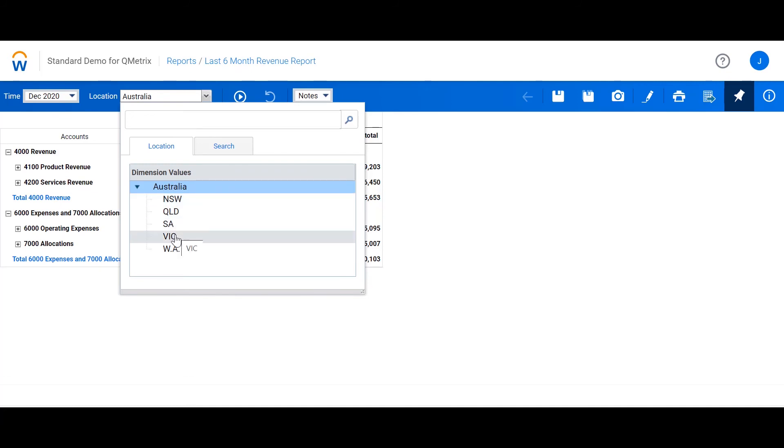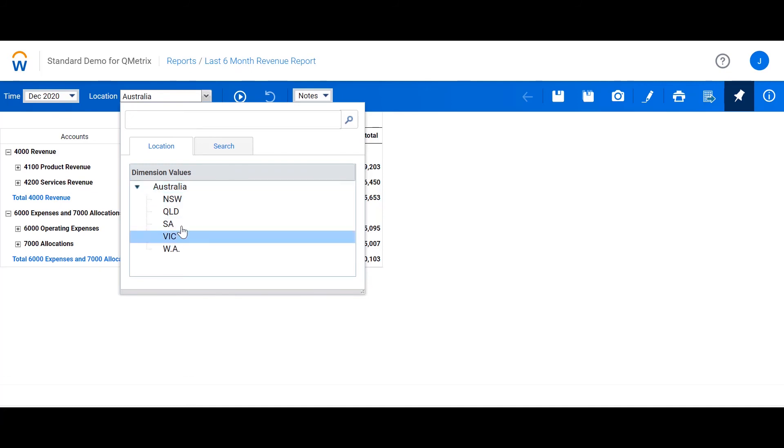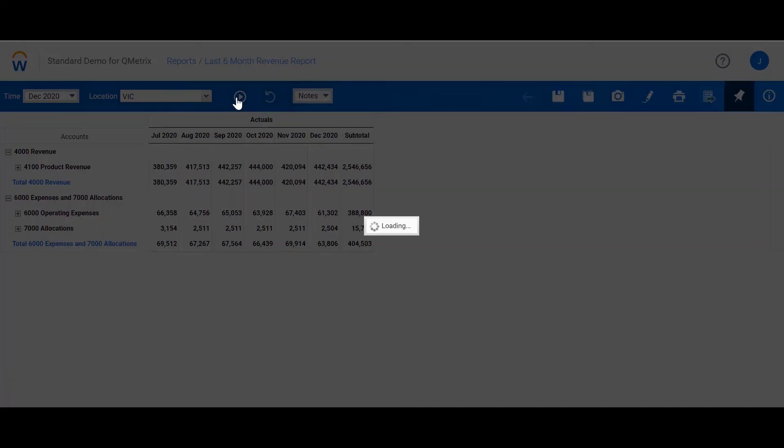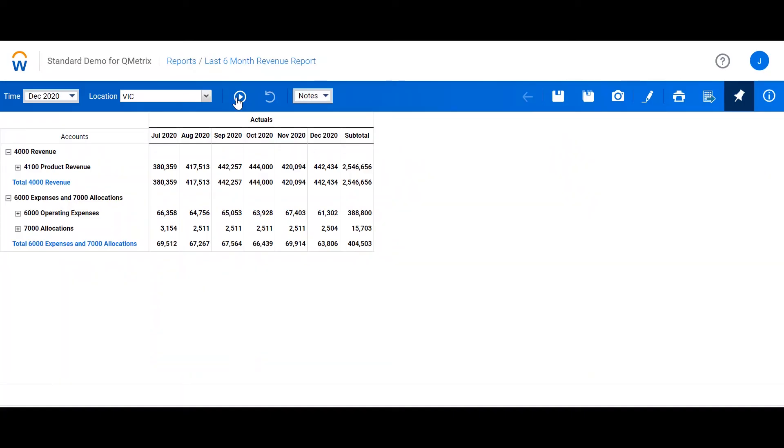Let's run for Vic. Now we can see the report is running for Vic.